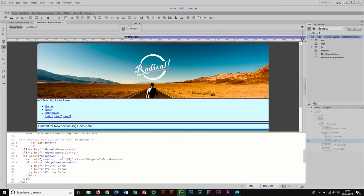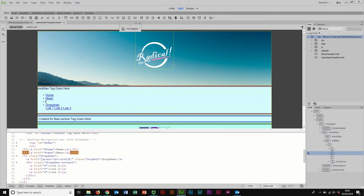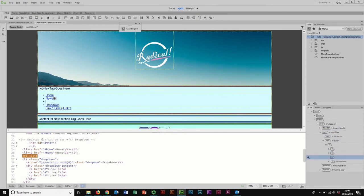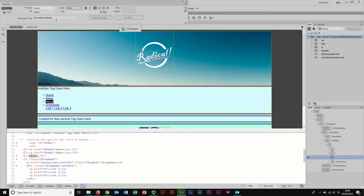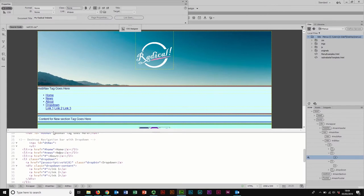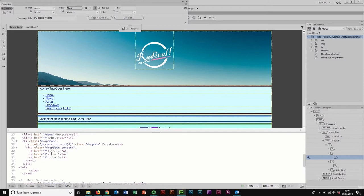Now I'm going to come in and make some changes. I don't need mine to say 'home news dropdown link one link two link three' but I'll keep those for now. If I want to add a new list item I can swap to design view, tap Enter — you can see in the code it adds a new list item — and add something like 'about.' I'll need to make it a link too, so I highlight it, bring up the Properties window, and pop in a hash to make it an undefined link.